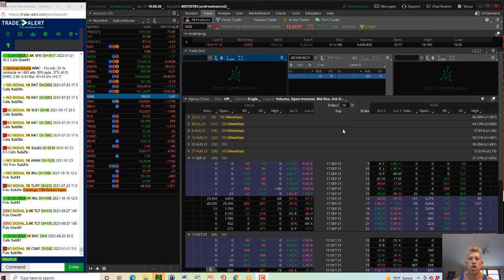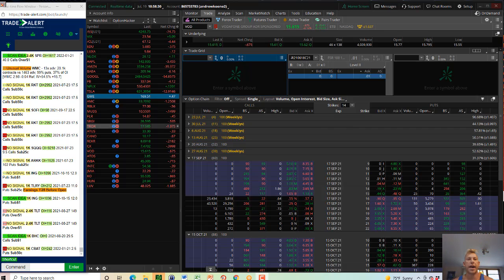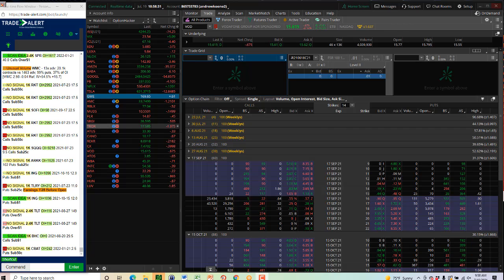Second straight day, huge call buyers in Vodafone. Thanks, and we'll run it back tomorrow.